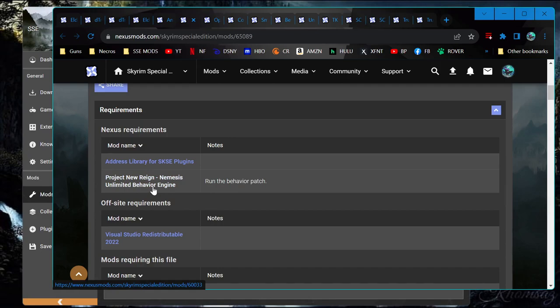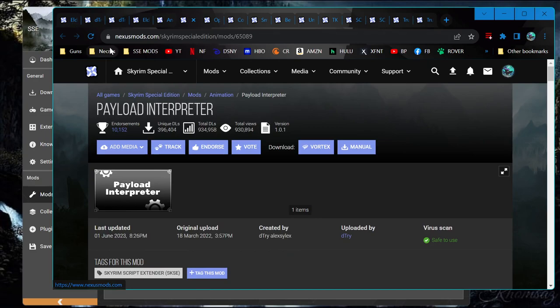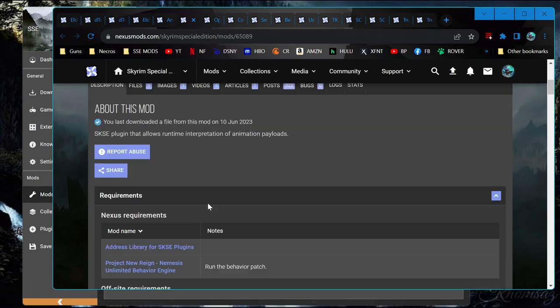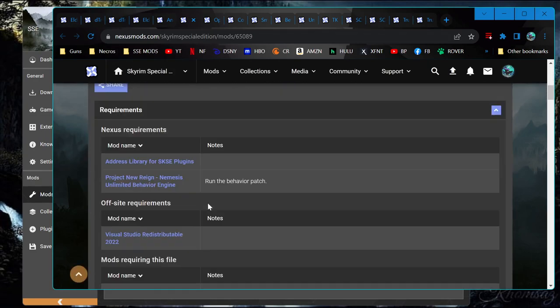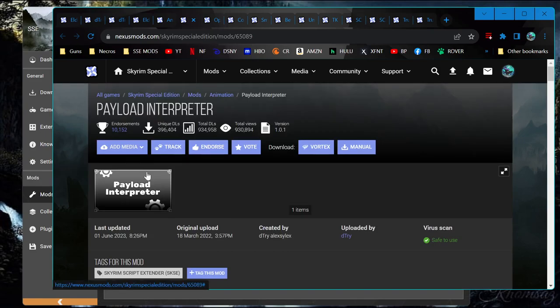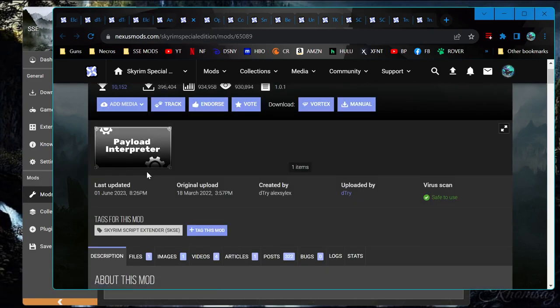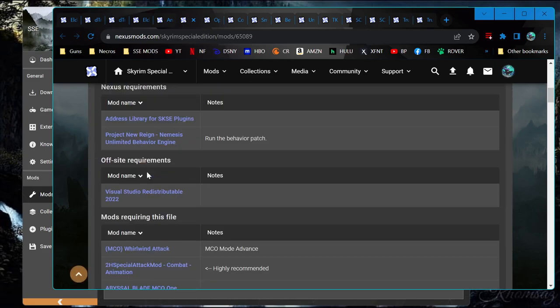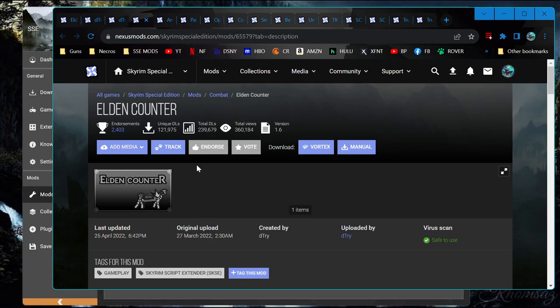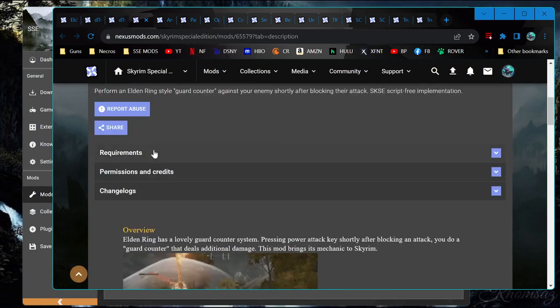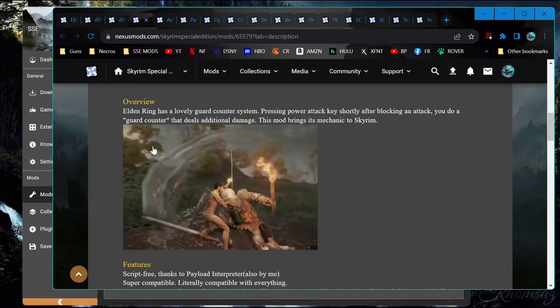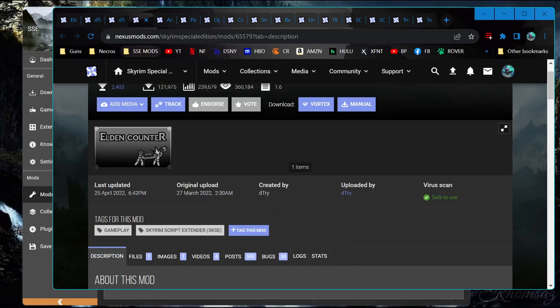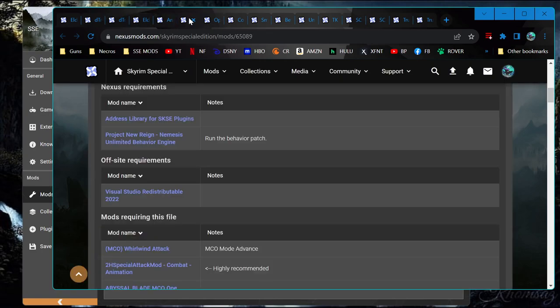Yes, this is a good example of not making assumptions even off of the original mod page because here we are a couple steps deep and the mod that one of the mods that one of the other mods requires requires Nemesis. So if you were trying to do Elden Counter because it said it didn't need Nemesis, you were wrong. But that's just how it is.